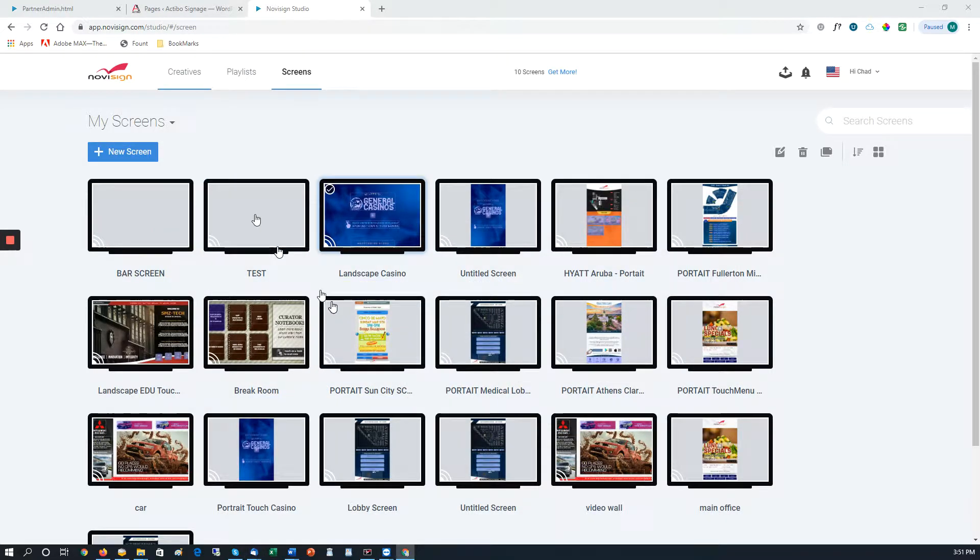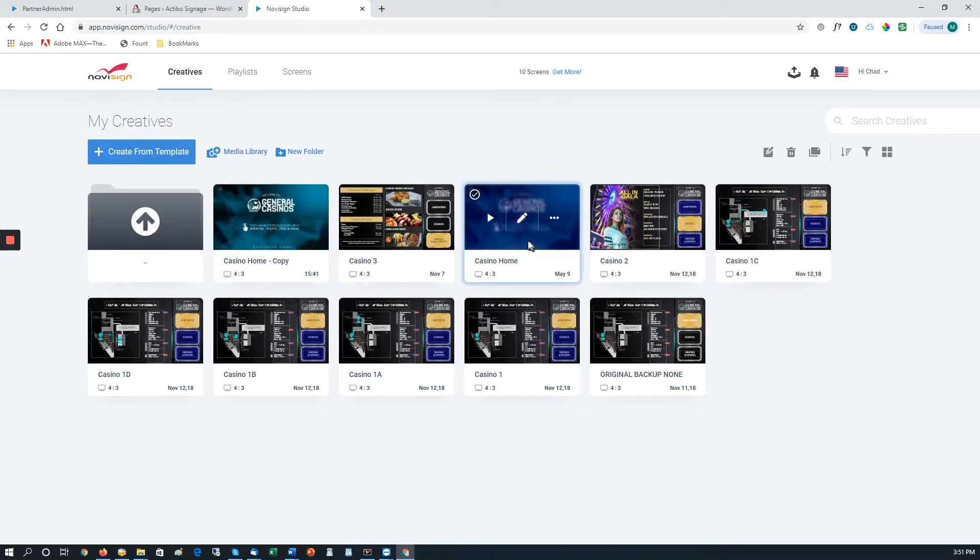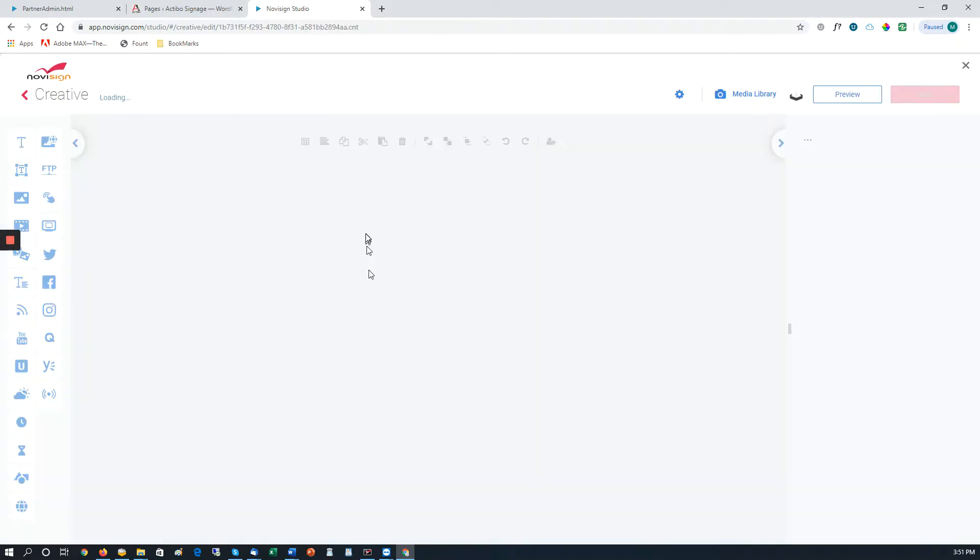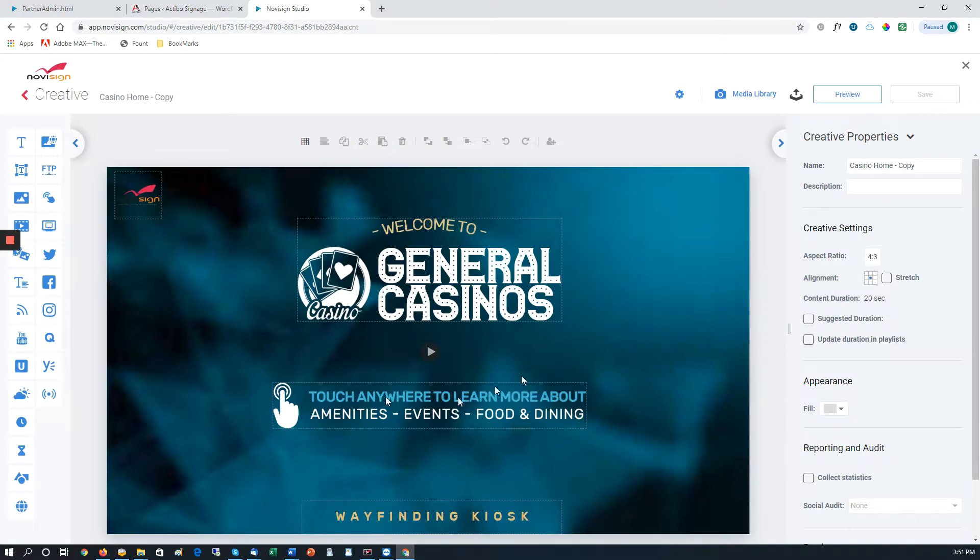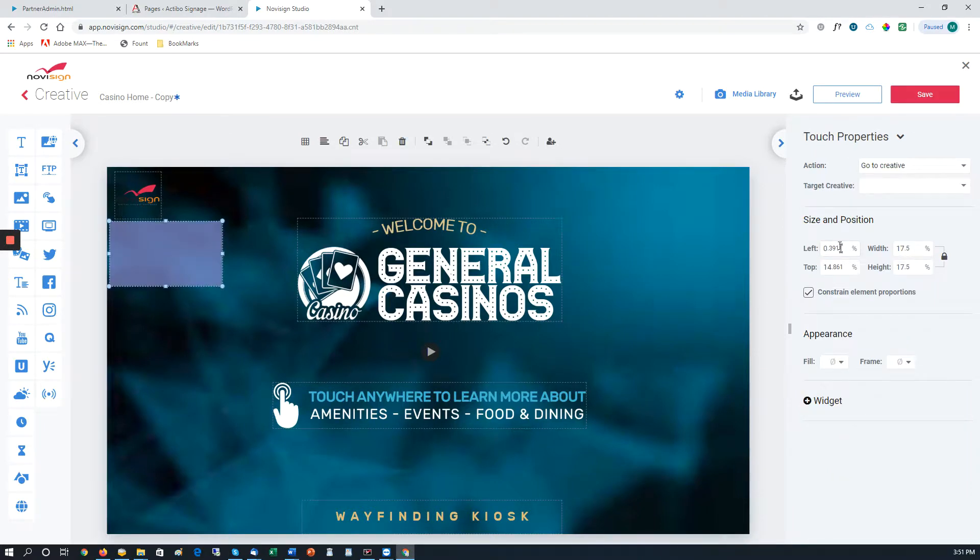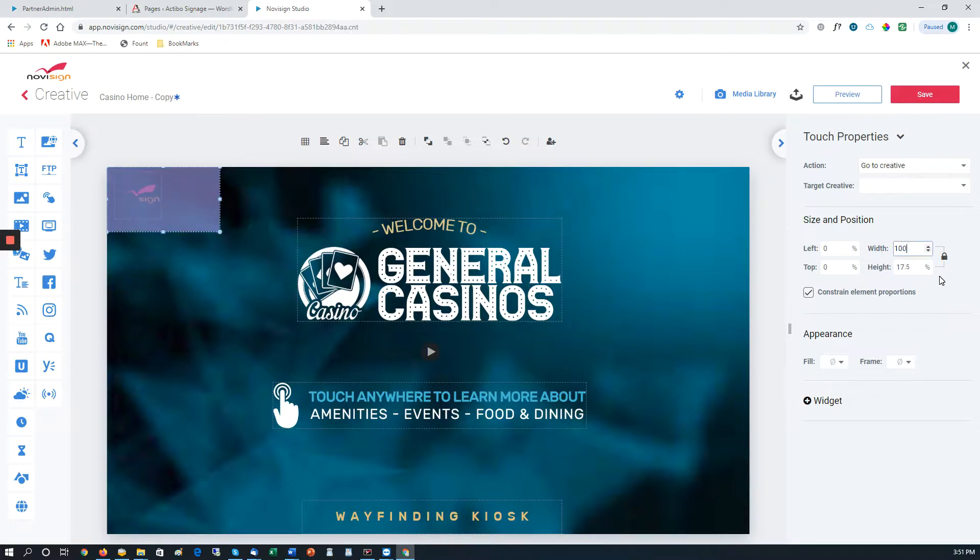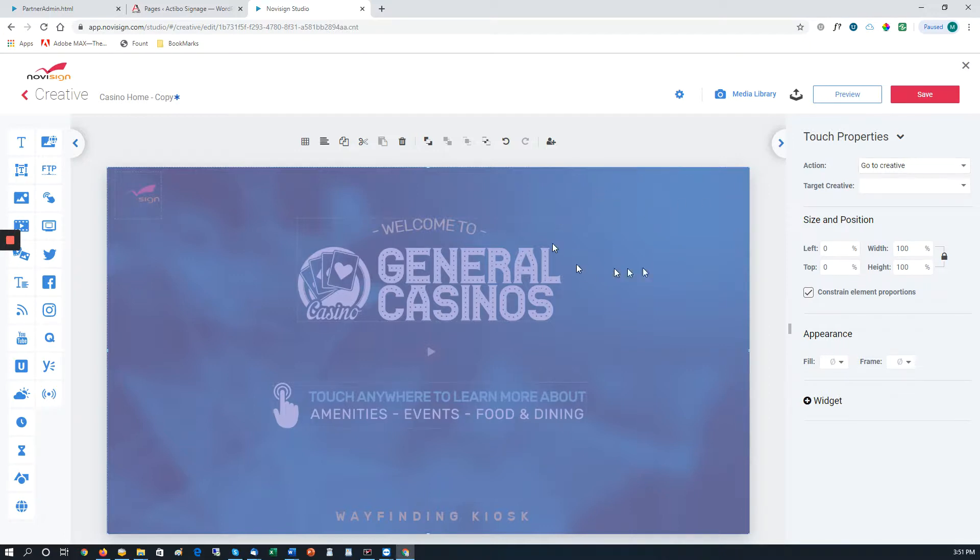So from the creatives, we have the creative. We'll start with essentially the home page. So this one we want to be able to touch anywhere on the screen. So what we do is we take the touchscreen widget, drop it on the screen, and we want to make it the full size. So we want to make top and bottom zero, and the height and width of 100.